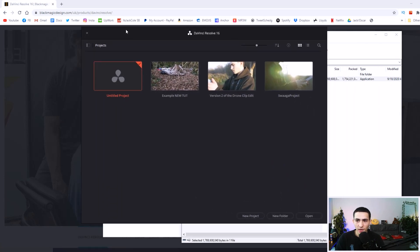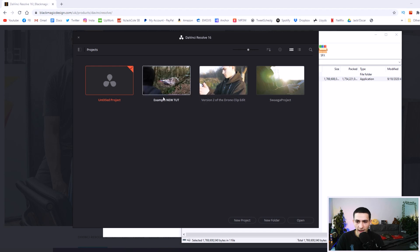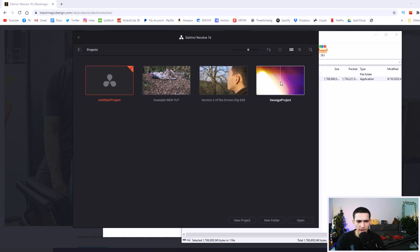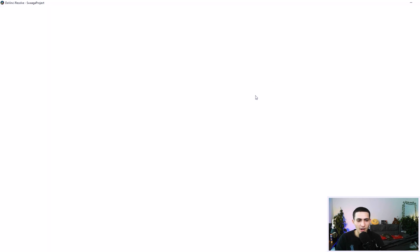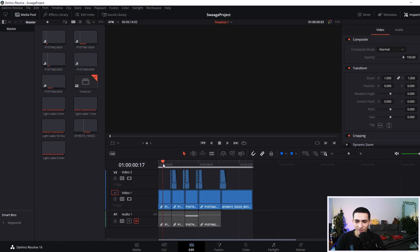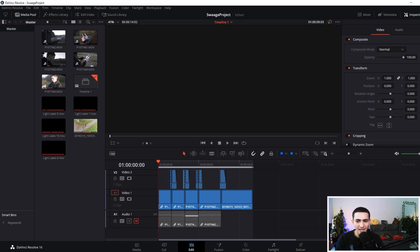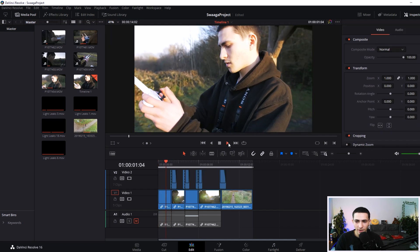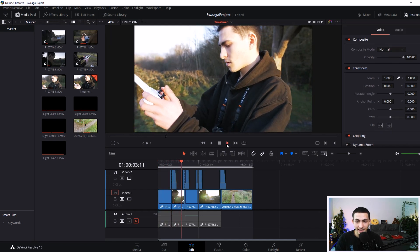Just like that it has loaded up the project area. We can load up some old projects — there's the example tut, a drone thing, and something called the Swagger project. I'll go ahead and tap that. Just like that, we've loaded up DaVinci Resolve 16 for free, 100%. Go ahead and press spacebar to play — it's loading. It's already lagging and frozen. Phenomenal — great example of DaVinci Resolve. But that's the program running.